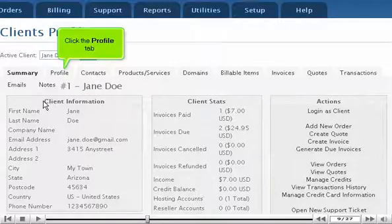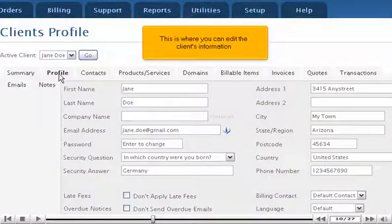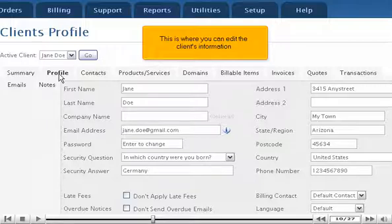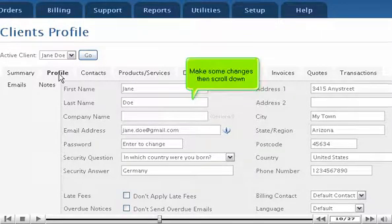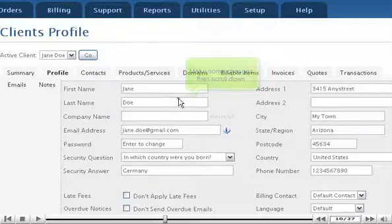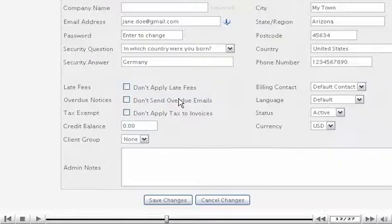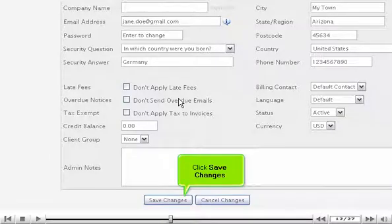Click the Profile tab. This is where you can edit the client's information. Make some changes, then scroll down and click Save Changes.